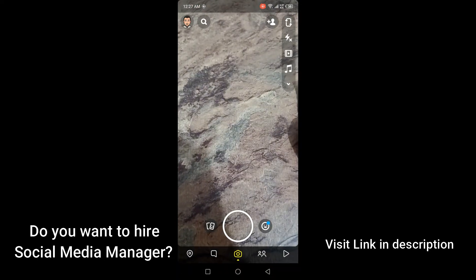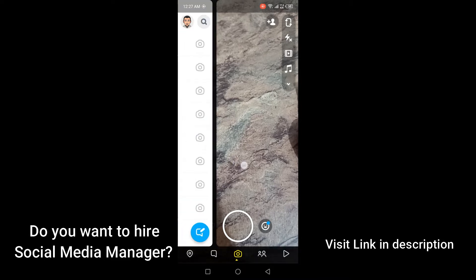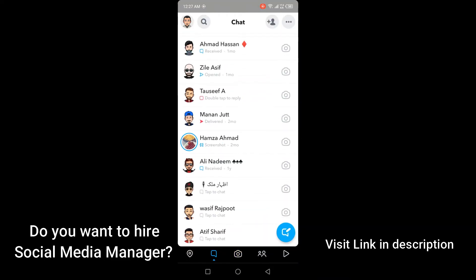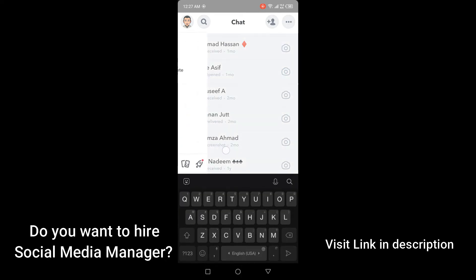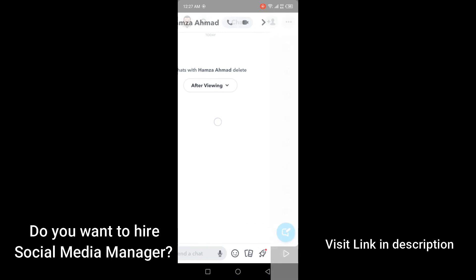Once you open Snapchat, you need to slide right so you can see that the messages are now open. If you want to read any conversation without opening it, you simply need to hold the person's name and slightly slide right to preview the message.